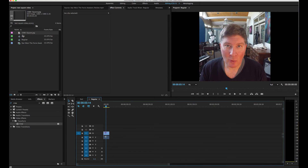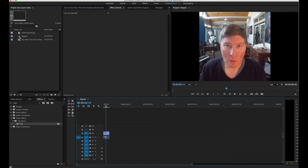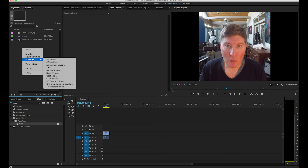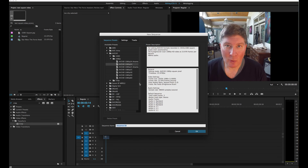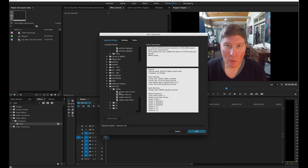Now I'm going to show the second method using the Red sequence. I right-click, go to New Item > Sequence, and this time I pick the Red preset — specifically RED R3D. I go to 1080p, pick 1080p 16:9 23.976, since I know my footage is 23.976. Before clicking OK, I'm going to go to Settings.